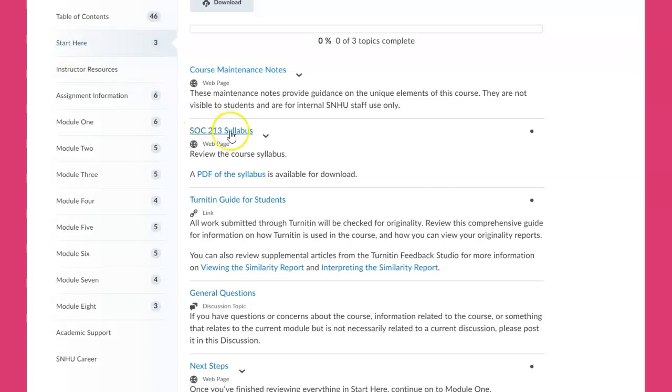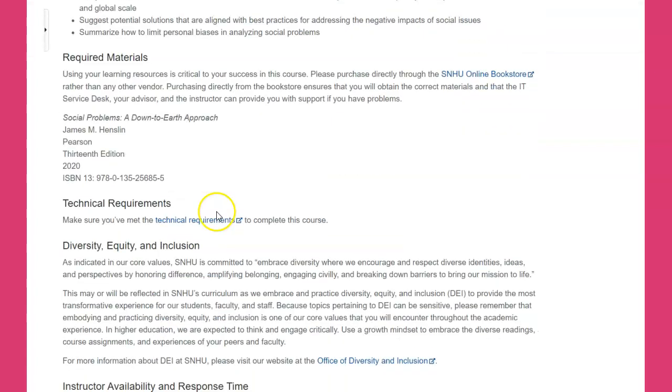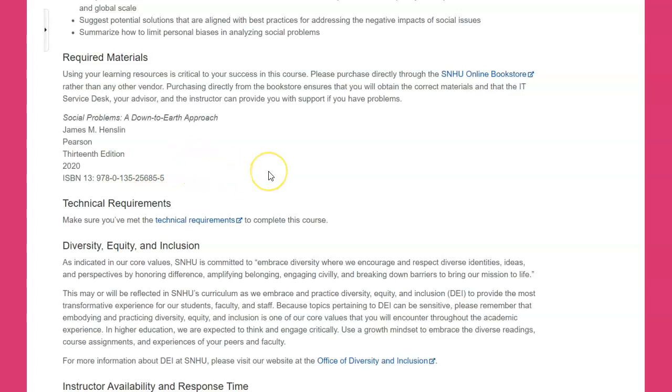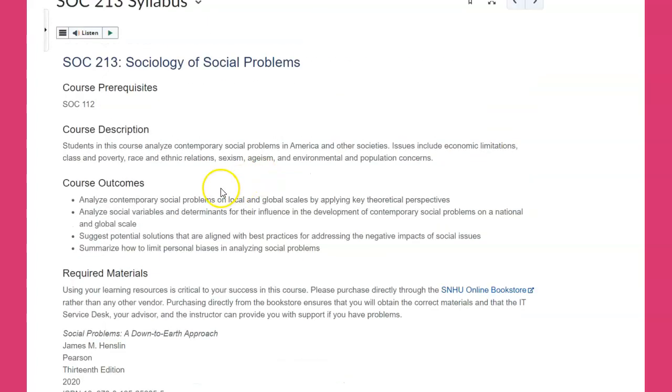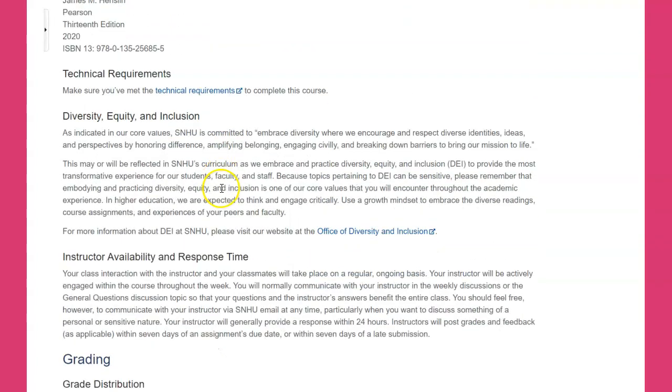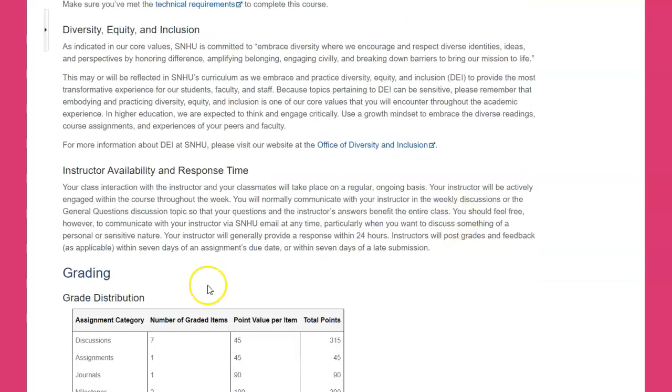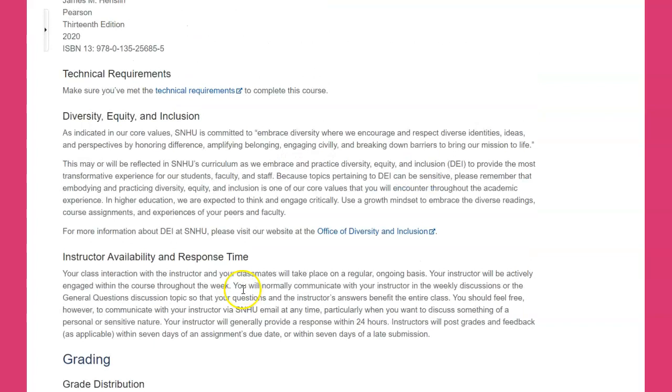Here's the syllabus for the class, and it's going to tell you about the book. There's a new edition - please don't buy the 12th edition, get the 13th edition because it's going to matter.